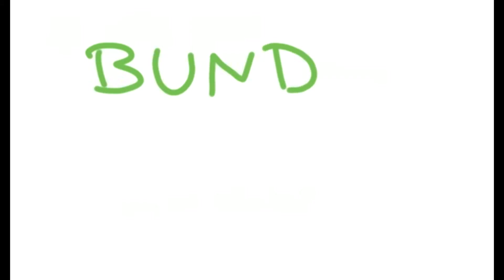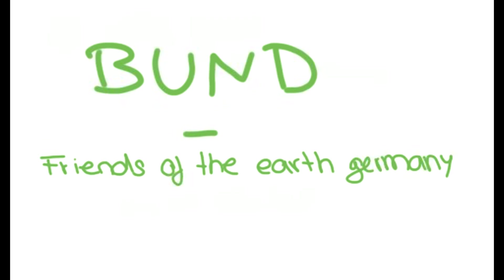The following information can be found thanks to our source, Bund, Friends of the Earth Germany.